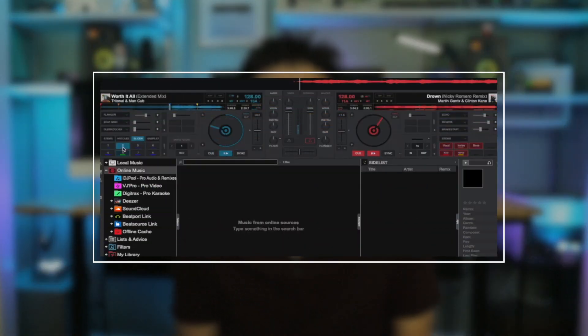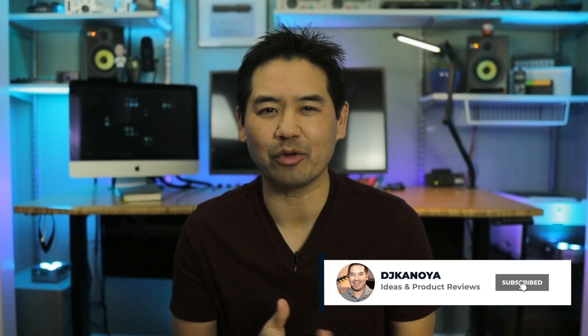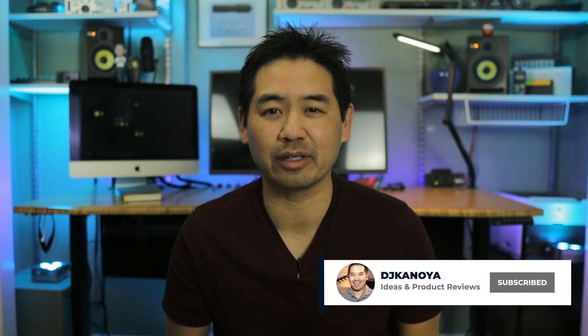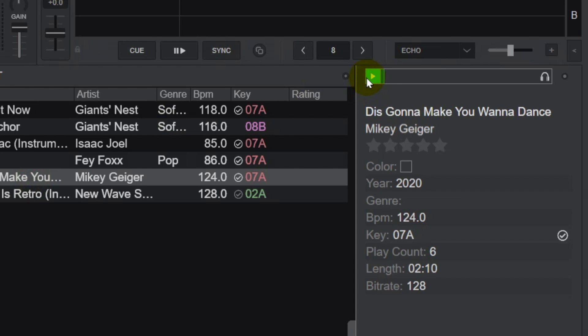Is there a feature in Virtual DJ where you know exactly what it does, but you don't really understand why anyone would use it? Or maybe someone has shown you a feature that you don't typically use, yet after seeing them use it, you thought, hey, that's pretty cool, and wound up using it yourself. Well, the preview player is one of those features that I find indispensable, and I use it regularly.